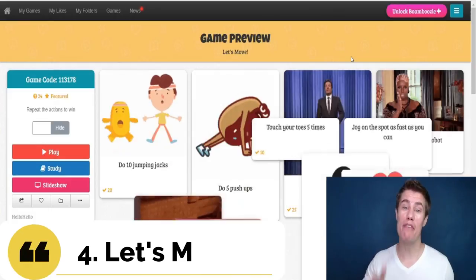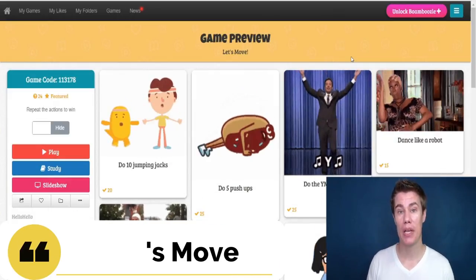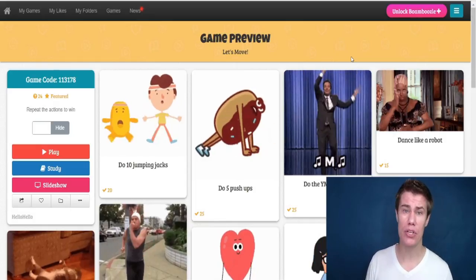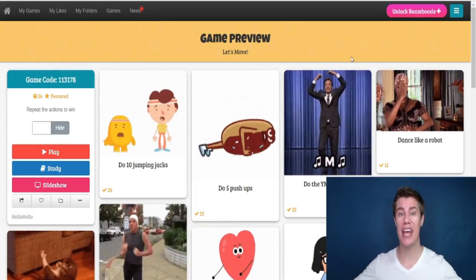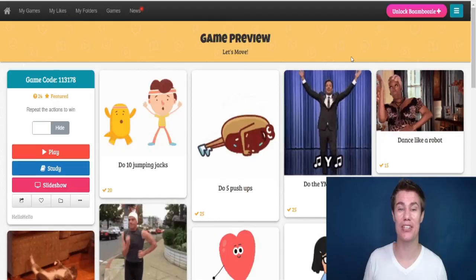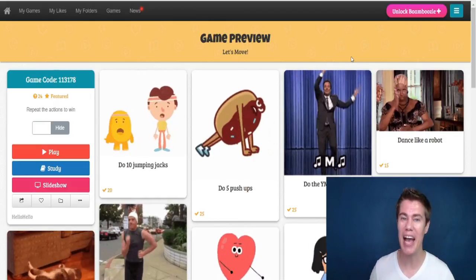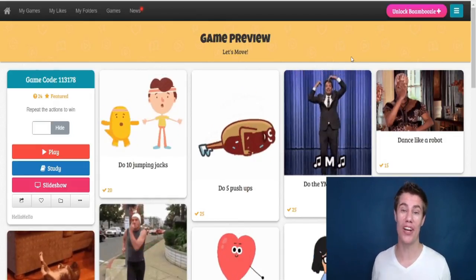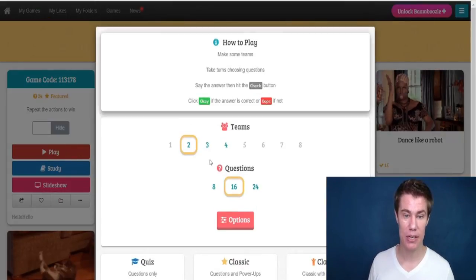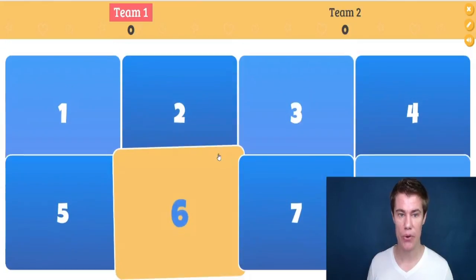Game number four is called Let's Move. Since students are behind their computers so long, you need to get them to move around. This is a great way for them to learn new vocabulary and have fun with your online classes. So let's play — we'll say eight questions and go.